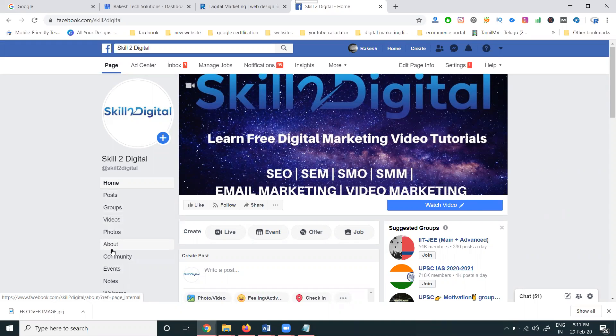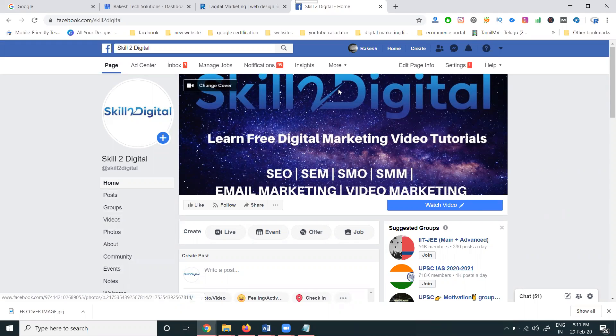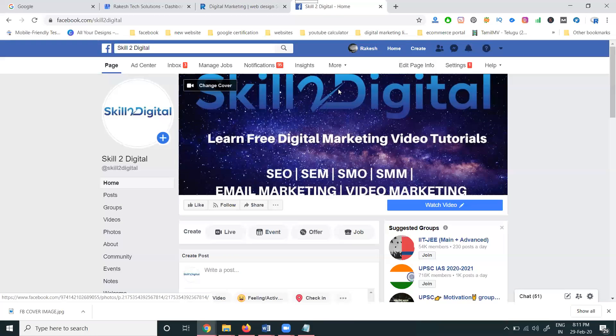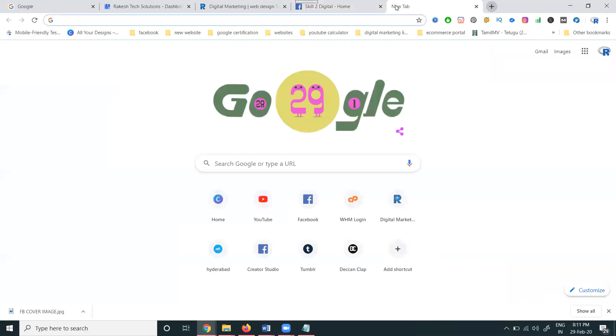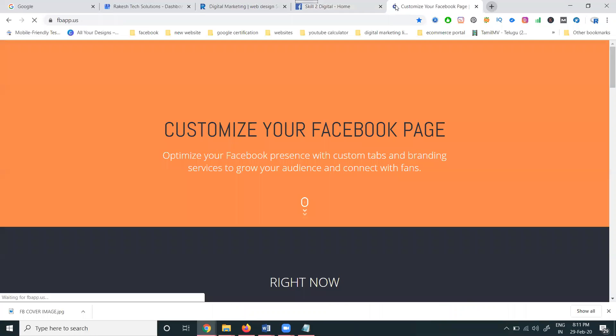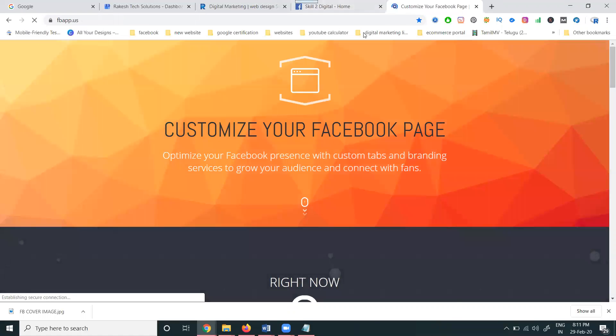We can add an Instagram tab. Two important additional tabs are YouTube and Instagram. Now I'm adding two tabs: one is YouTube, second is Instagram. How to add? First of all, open this website fbapp.hus.